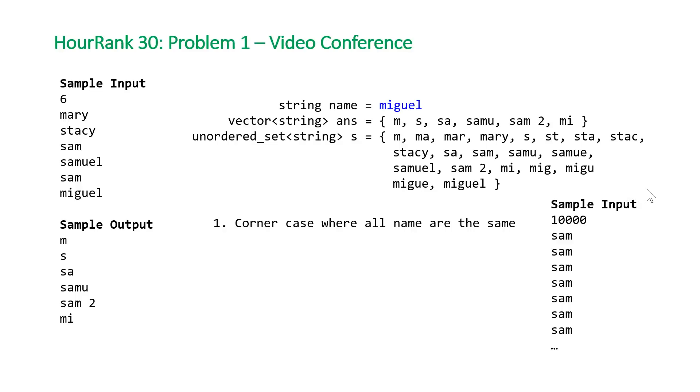That's the first corner case. At that point, we no longer have a quadratic algorithm and it'll pass all the test cases.